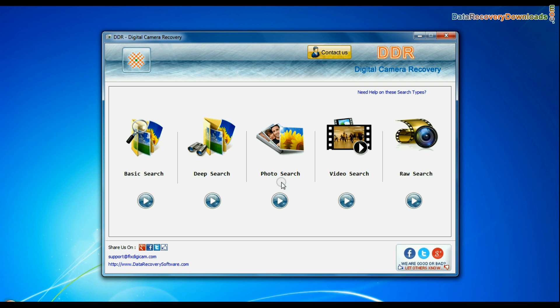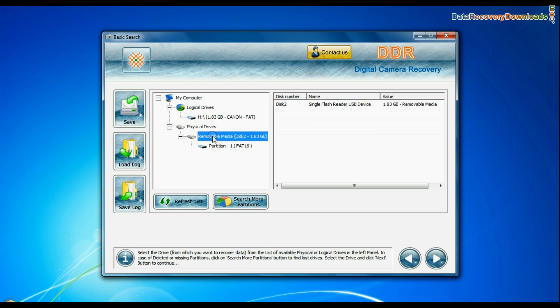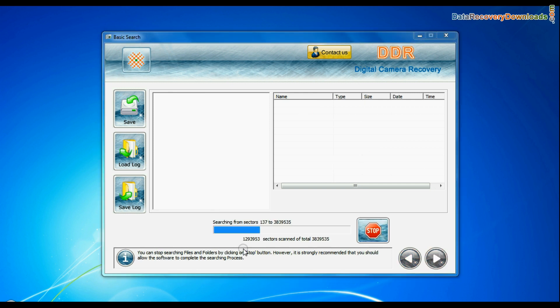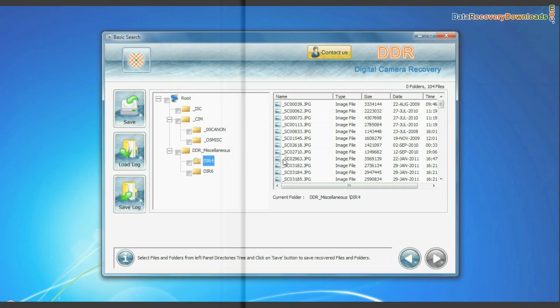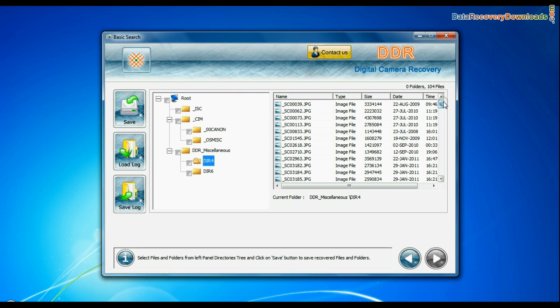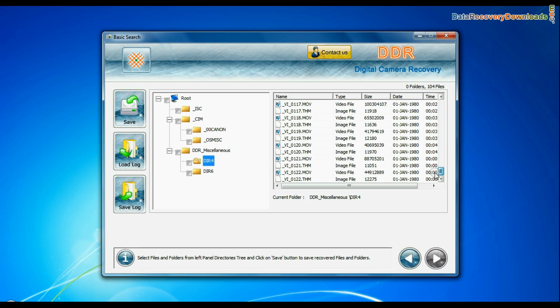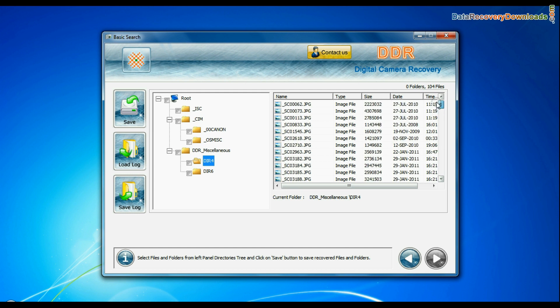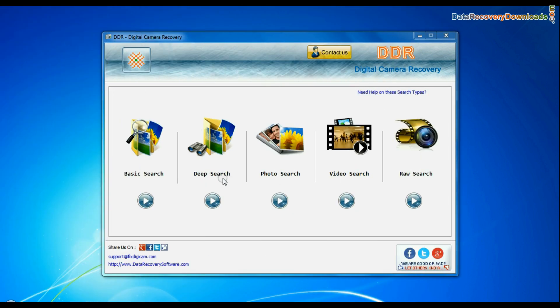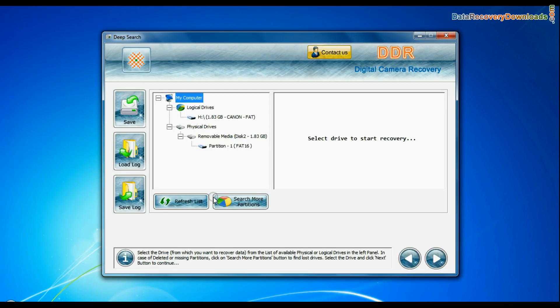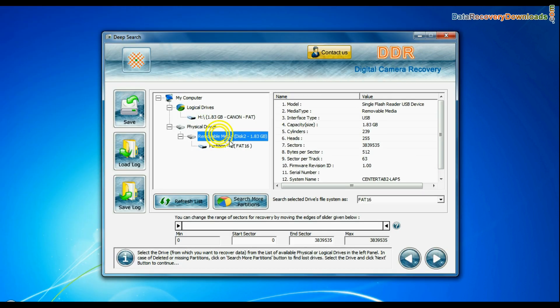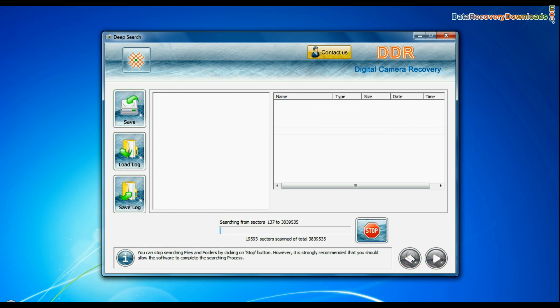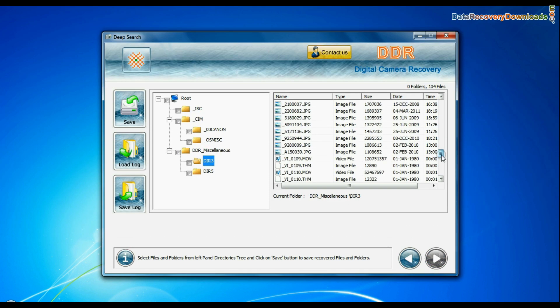You can select any one recovery mode to restore lost data. Basic search quickly recovers data in most common data loss cases on the basis of fundamental partition parameters. Deep search thoroughly scans the storage media to recover data even in complicated data loss cases.